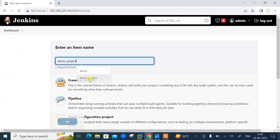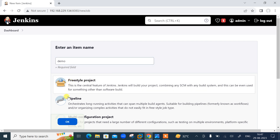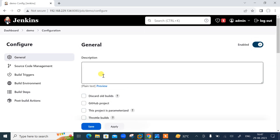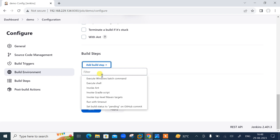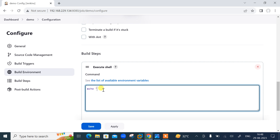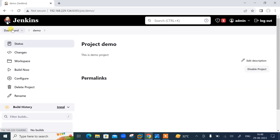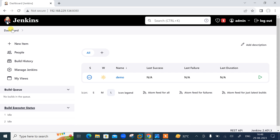I'll create a job named 'demo' as a freestyle project. I'll give it a description: 'This is demo project.' For the build step, I'll go to Execute Shell and add: echo execution time, build job, execution time is $(date), and redirect that output to a demo.txt file. Now I'm back on the dashboard and the first job is ready — no last success, no last failure yet. We will trigger this from the Jenkins CLI tool.